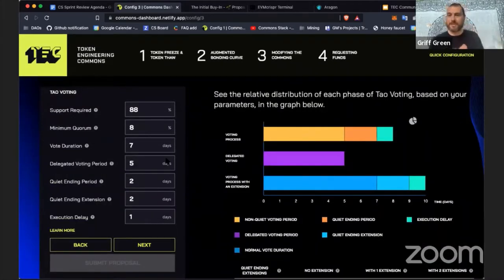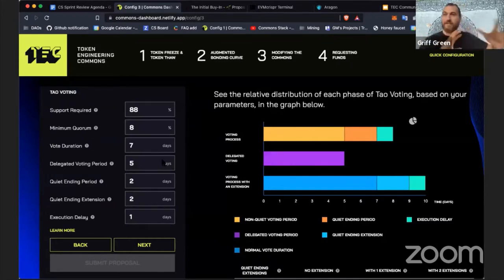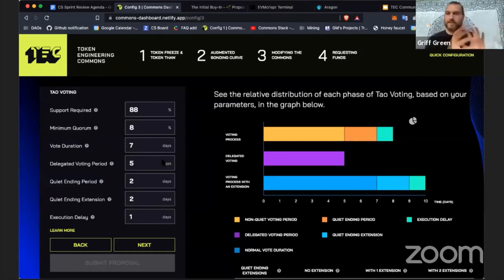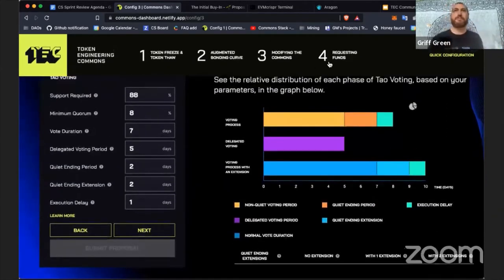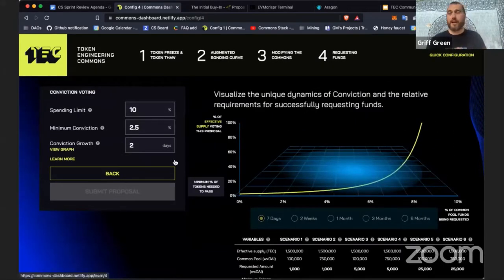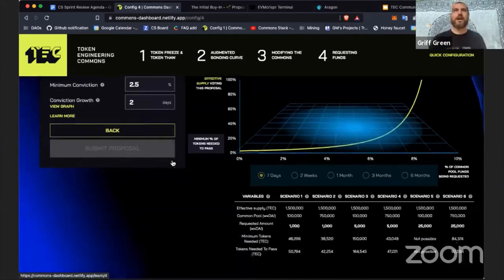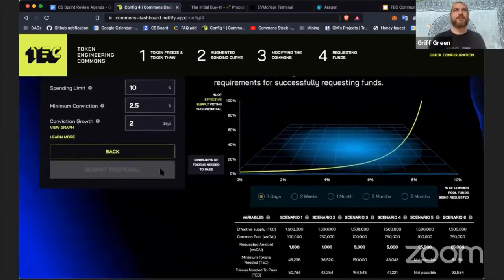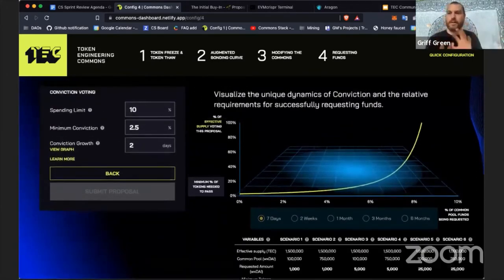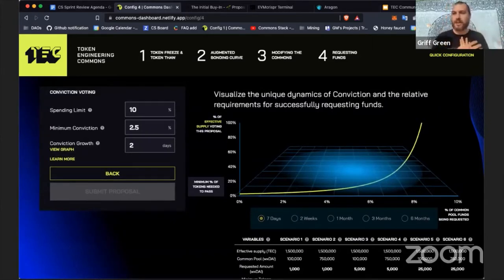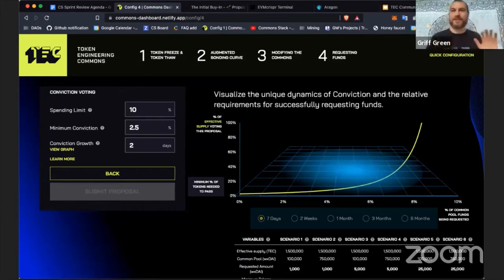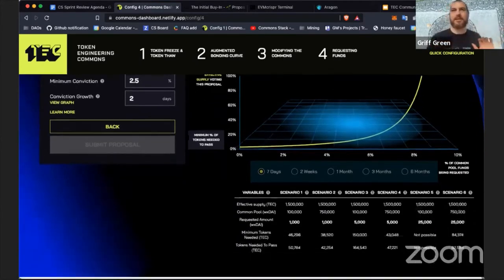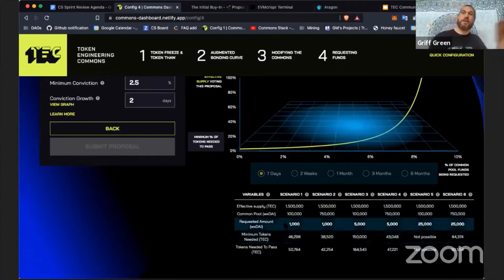Of course there's the DAO voting, which is the god mode of the TEC and every Commons, where we can change the economic parameters as we evolve and what settings do we want for that. And then playing with the conviction voting parameters too. A lot of interesting things - by having this dashboard we've already helped Bright ID and a few other groups look at their parameters.